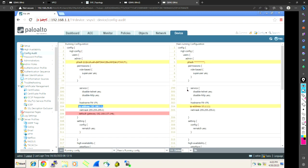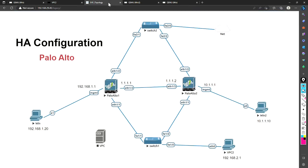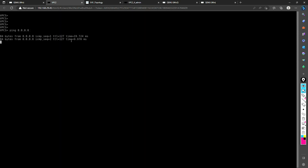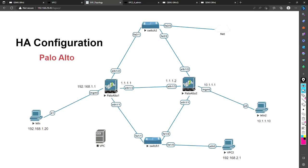Now let's try to ping our DNS server. Opening the client machine and pinging Google's DNS — it is pinging successfully. That's the complete HA configuration. If you have any questions, write in the comment section — I'll be happy to help. Don't forget to practice because practice builds confidence. See you soon in the next session. Bye!